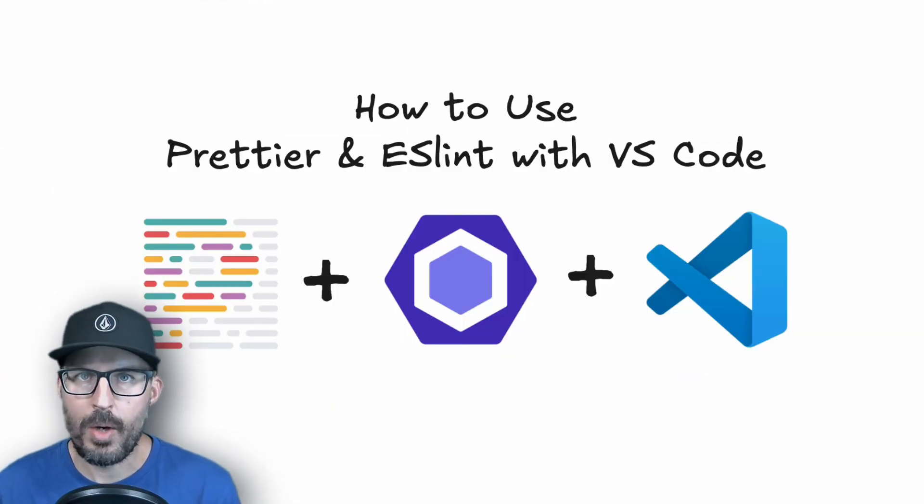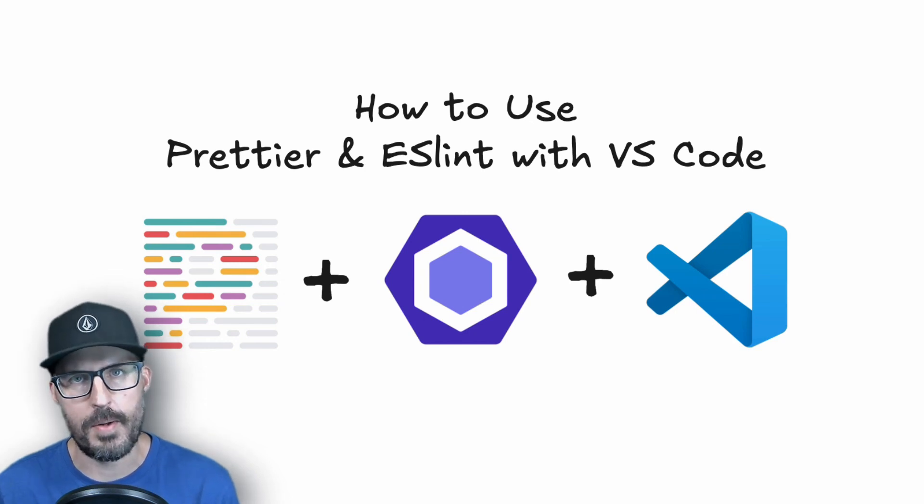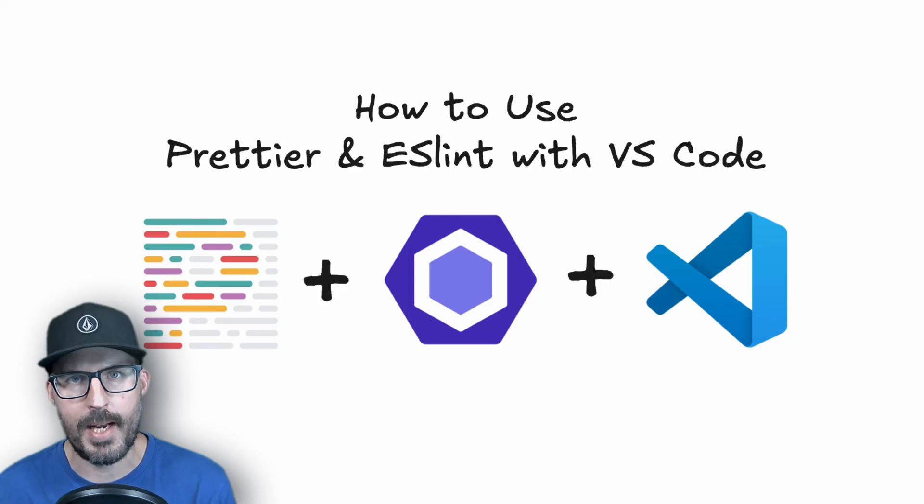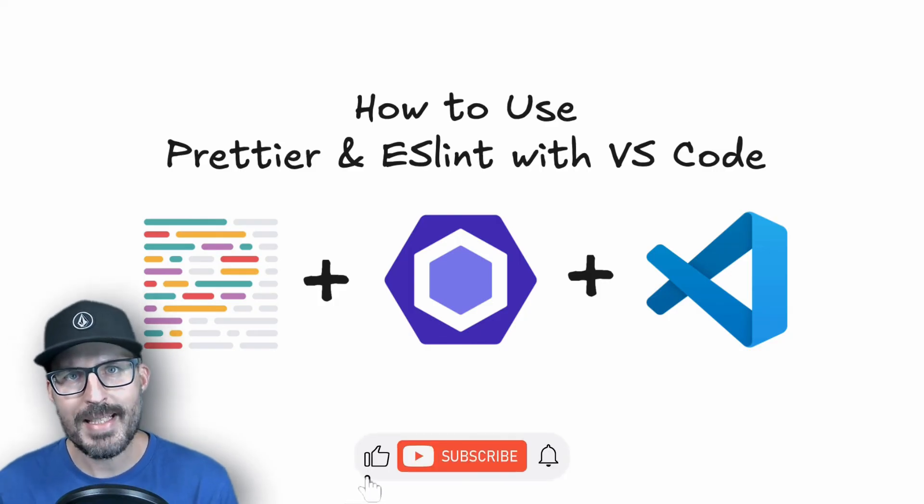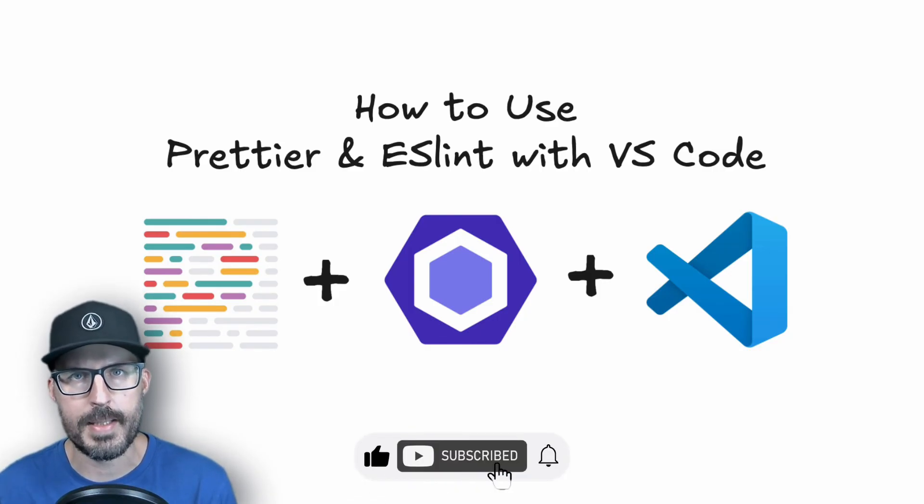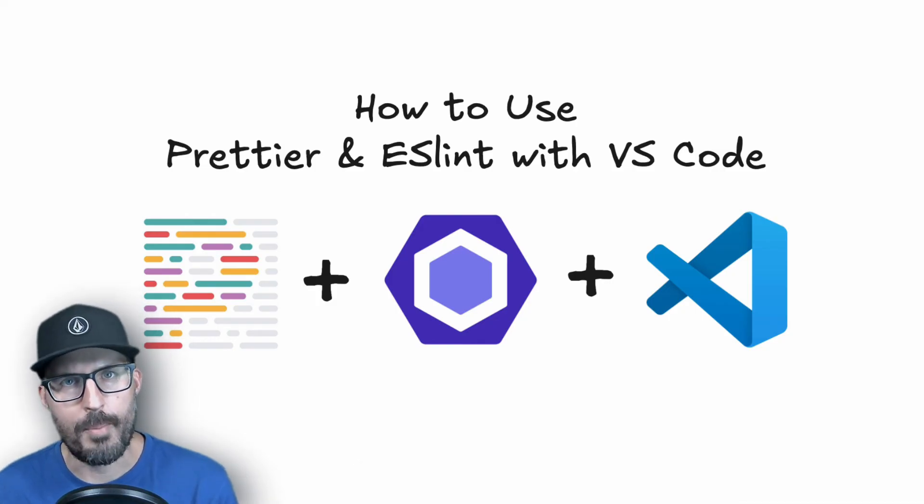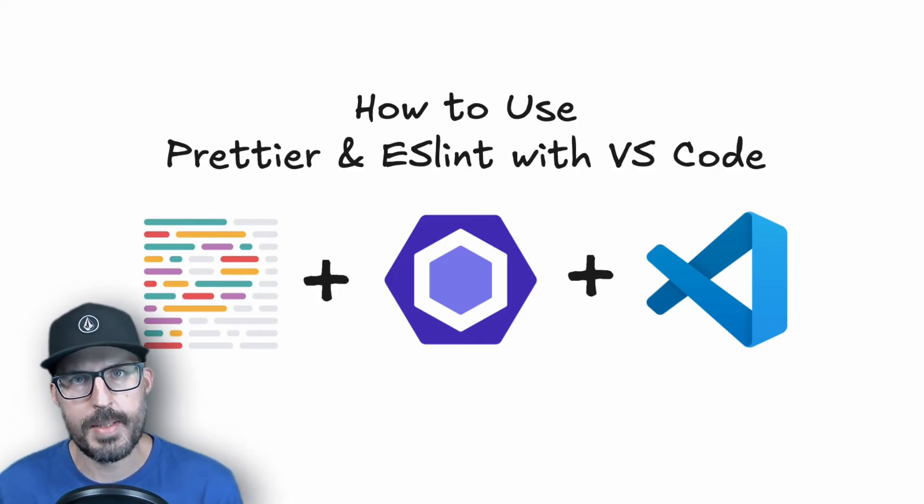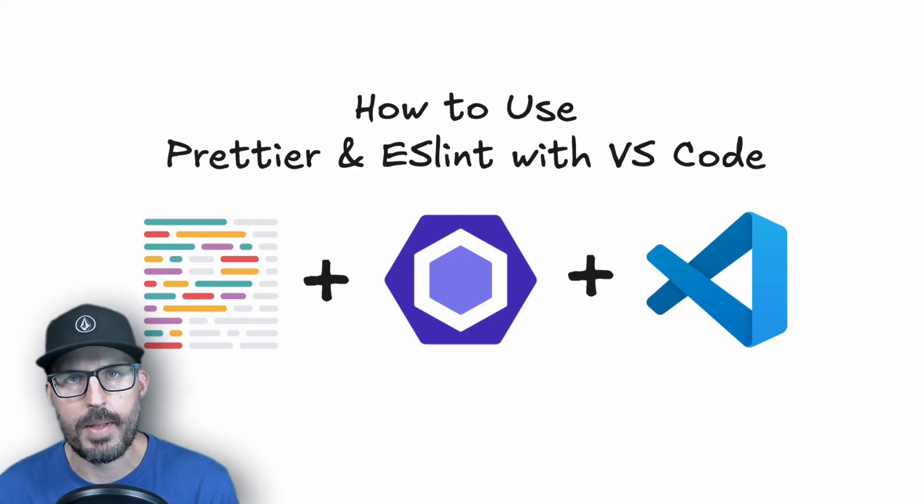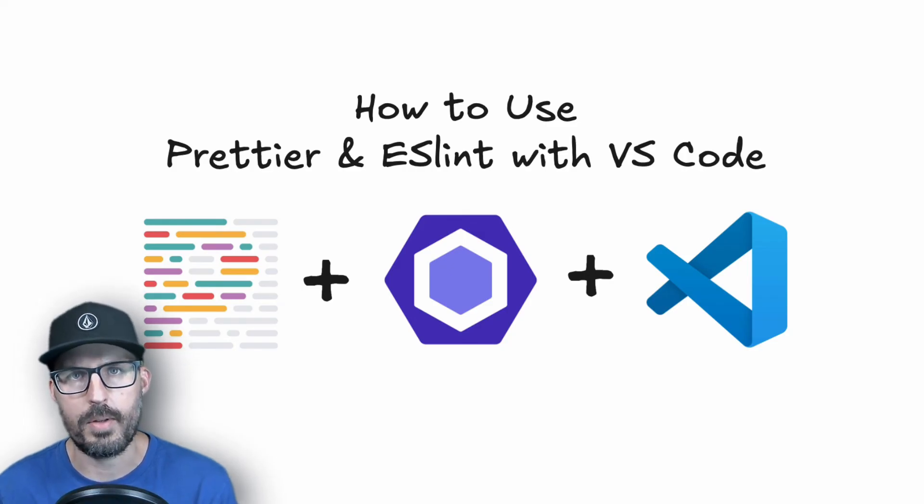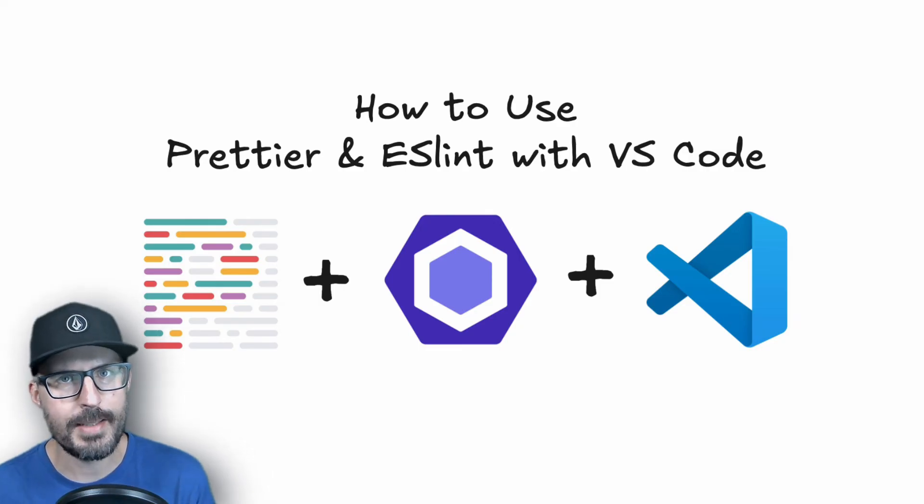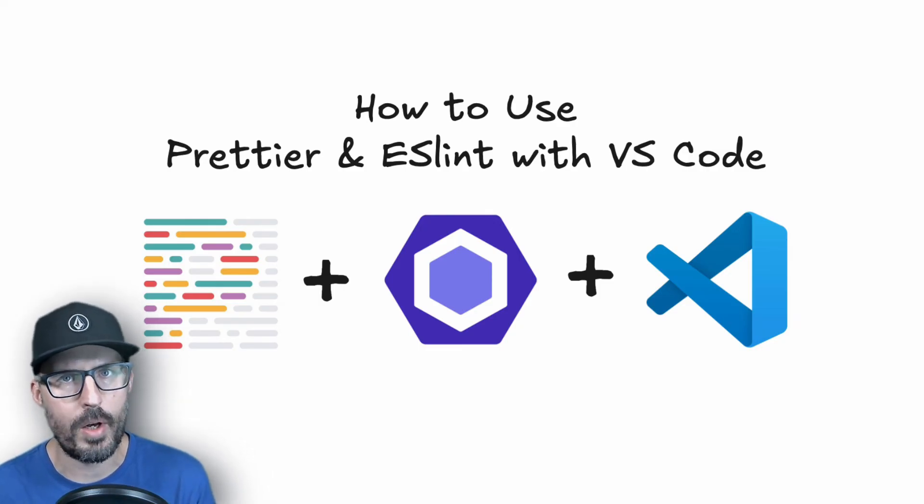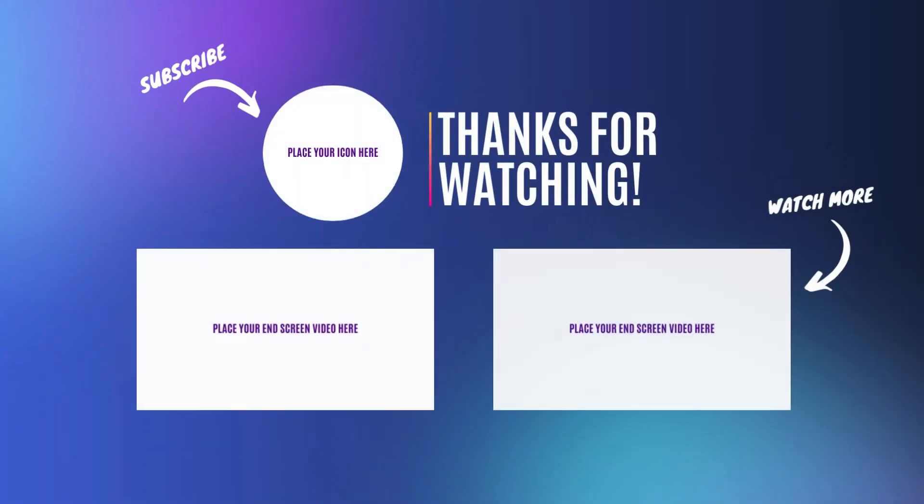All right. And that is going to do it for this video on how to configure Prettier and ESLint with Visual Studio Code. As always, thank you so much for coding along with me today. If you like this video and found this information valuable, please give me a like down below. And if you're new here, please consider subscribing. We're going to be learning a lot more about web development, including JavaScript, HTML, CSS, and everything else in between. So if that's what you're into, I would love to have you along for the journey. Until next time, be sure to stay curious, never stop learning, and I will see you all in the next video.